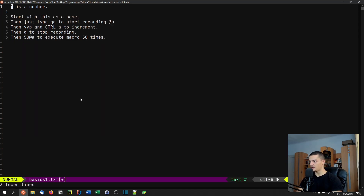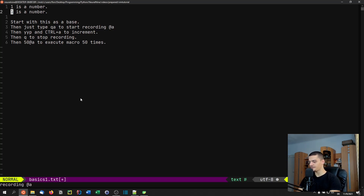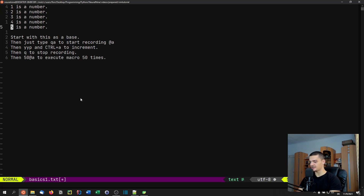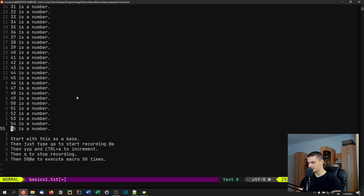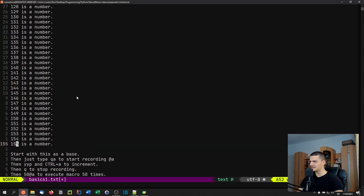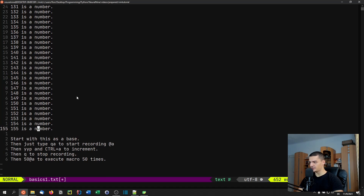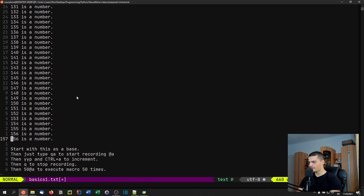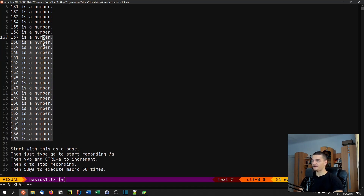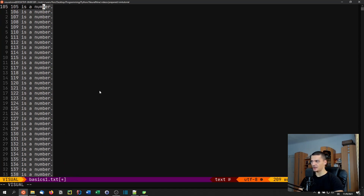So what we do is go back to the first line and say QA to start recording the macro, then YYP, Ctrl+A, and then Q to stop recording. Now if I say @A, @A, @A — you can see this works. And now I can say 50@A — there you go. Or 100@A. I don't even think we need to start at the beginning of a line — yeah, it works from anywhere. So this is the first macro, a very simple example, just to get you started with how this works.